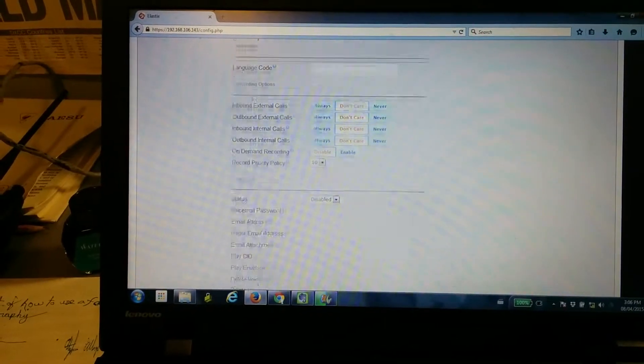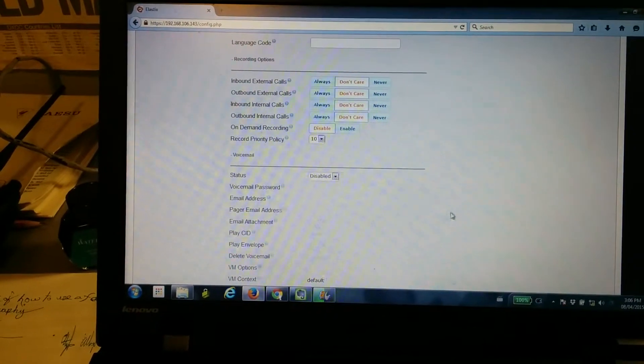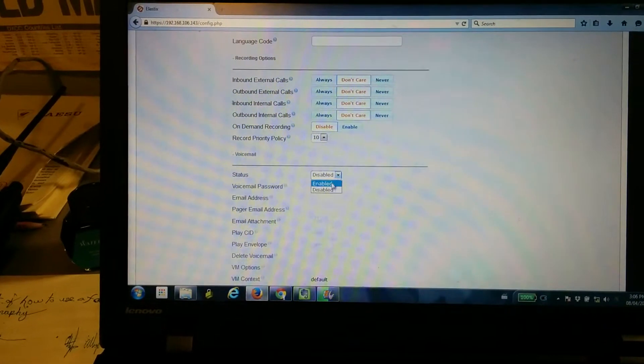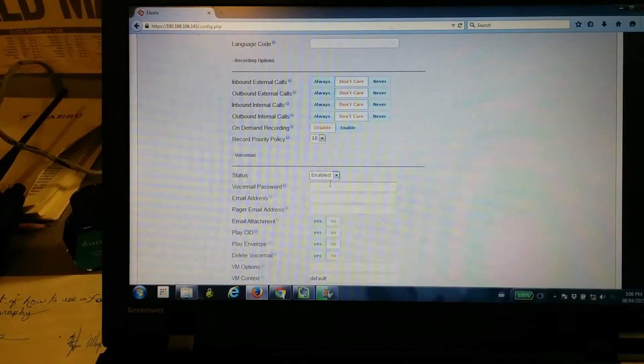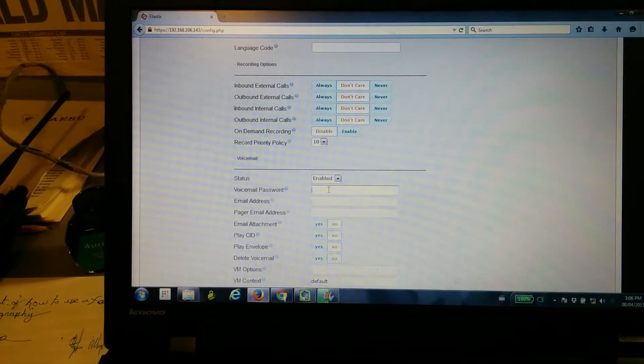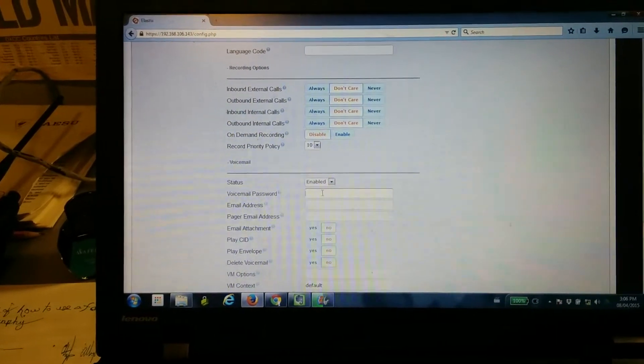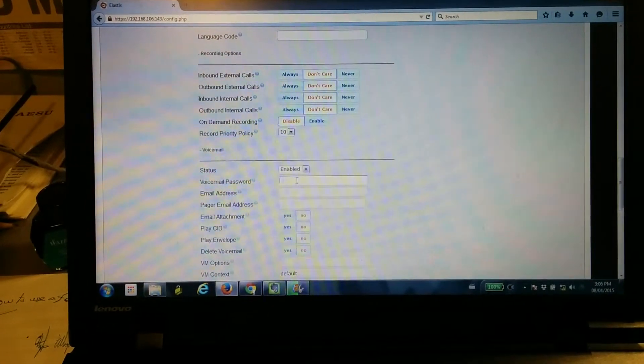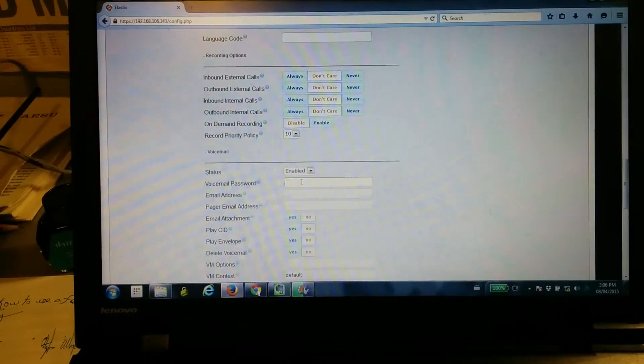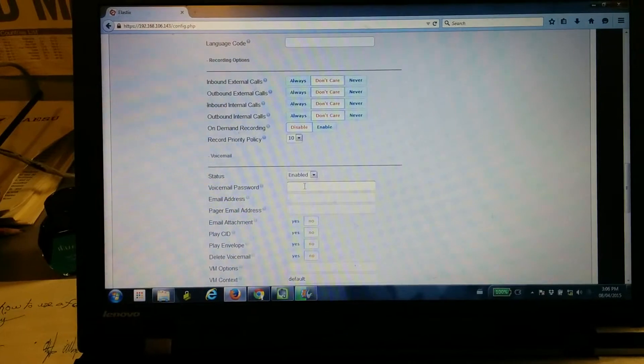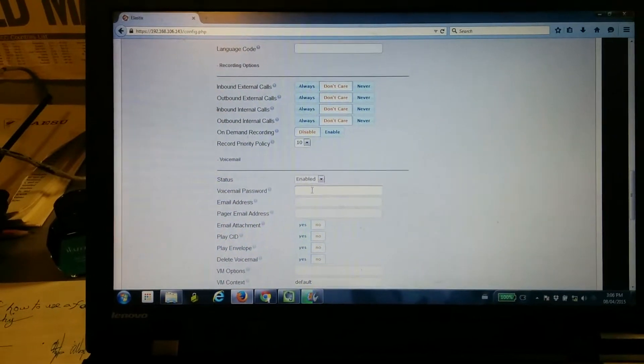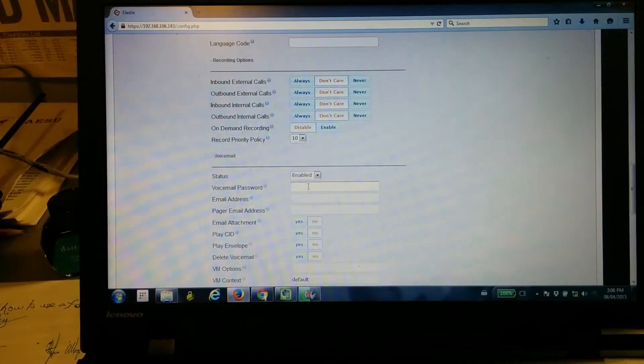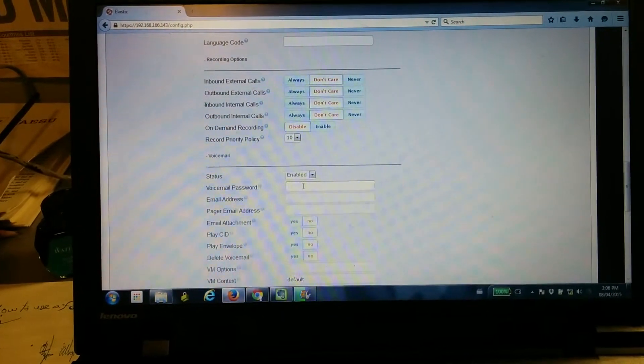If you're going to be adding any voicemails, this is where you would do it. Enable or disable your voicemail. For your voicemail password, you can put anything you want. It could be 1234, it could be 0000, whatever custom number you want. Keep it about four digits, just to make it easy for the end user.